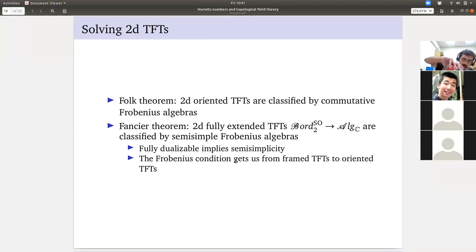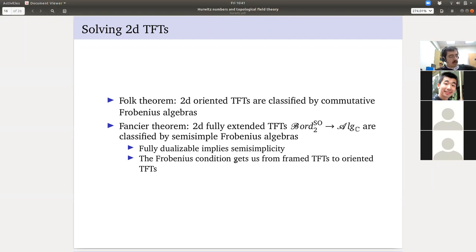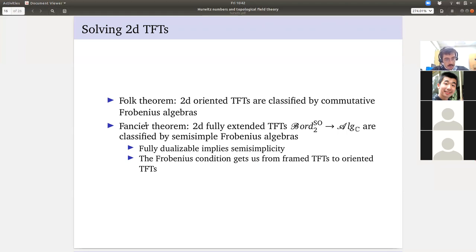The folk theorem, proved in many places — Robert Dijkgraff's thesis contains a version, Joachim Koch has a nice book expositing an introduction to TFT motivated by this theorem — says that 2D oriented TFTs are classified by commutative Frobenius algebras. There is a fancier theorem. Chris Schommer-Pries's thesis, some terrifyingly large number of pages, does this by hand. It also follows from the cobordism hypothesis, exposited in the Freed-Hopkins-Lurie-Teleman paper, which gives a very condensed argument.